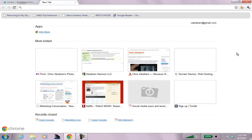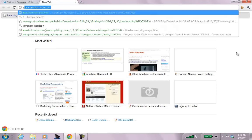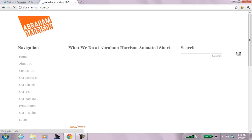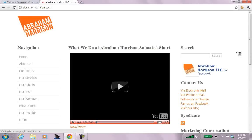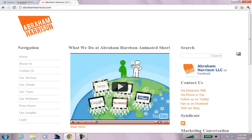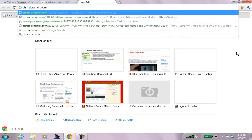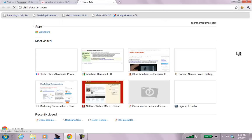Anyway, just to explain who I am, this is my company, Abraham Harrison. There's a cute video there that you can check out when you have the time. This is the blog in question that we are going to edit.